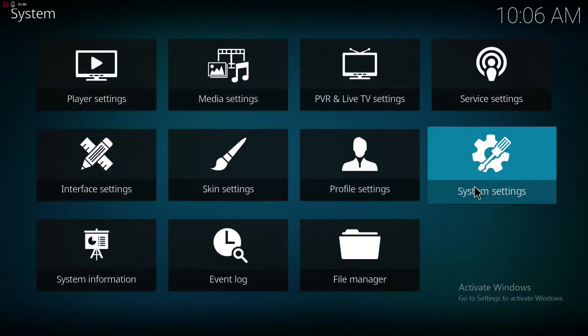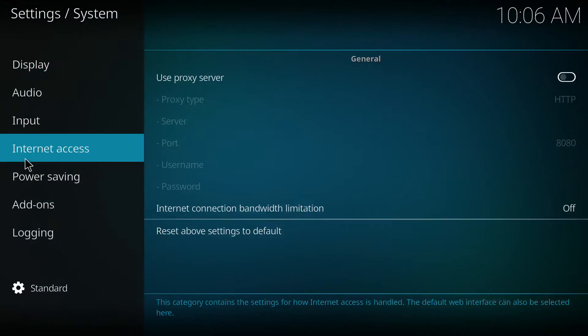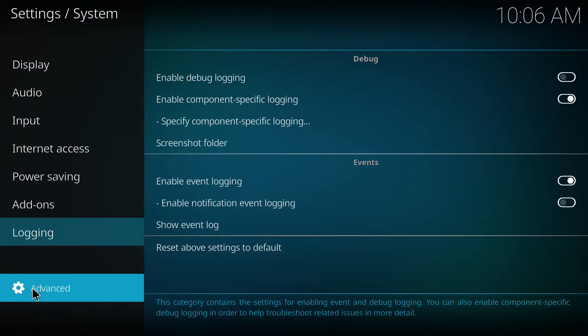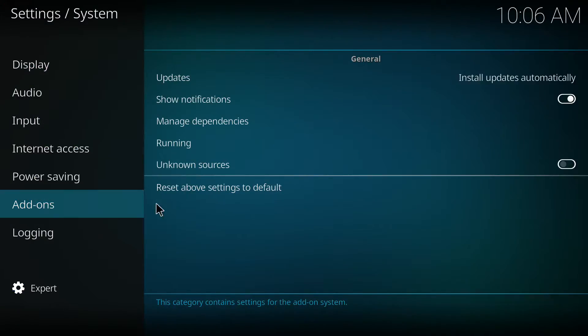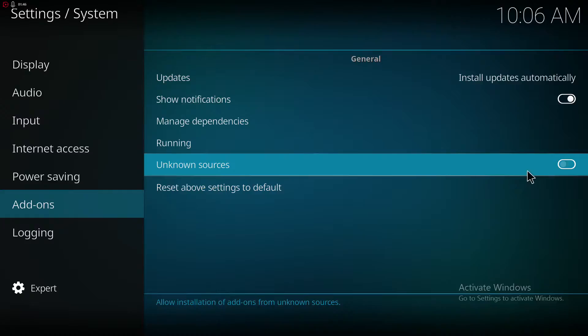And then you go to System Settings. Go to Expert. Unknown sources, allow.